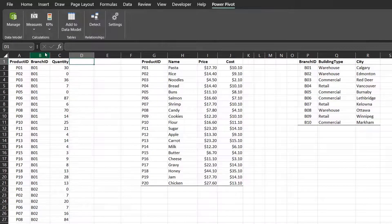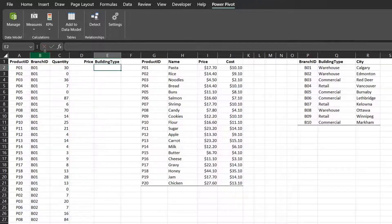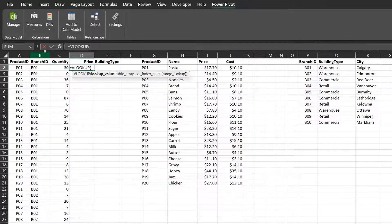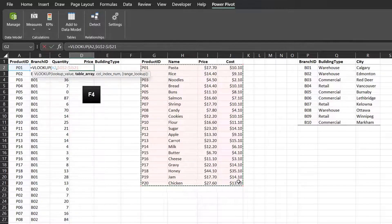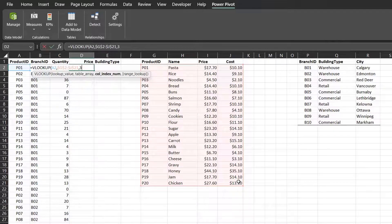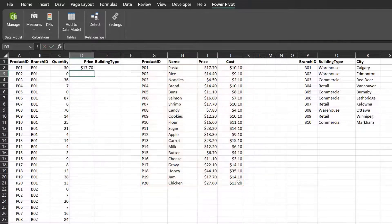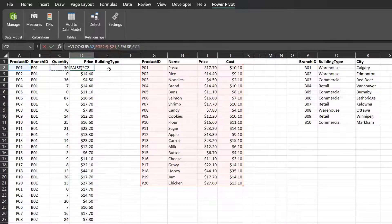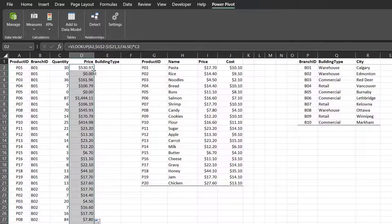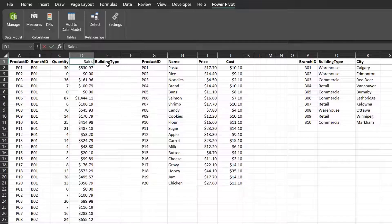The first exercise is to get the prices from the product table and building type from the branch table. I'll use the VLOOKUP function in Excel because it is the most popular lookup function. The lookup value is P01 — this is a cell reference. The lookup table is the product table; press F4 to lock the range. Column number is 3, select false for an exact match. Double click to copy down. Instead of creating another column to get the sales value, you can multiply the quantity by the result from the VLOOKUP formula and copy down. I'll change this column to sales.